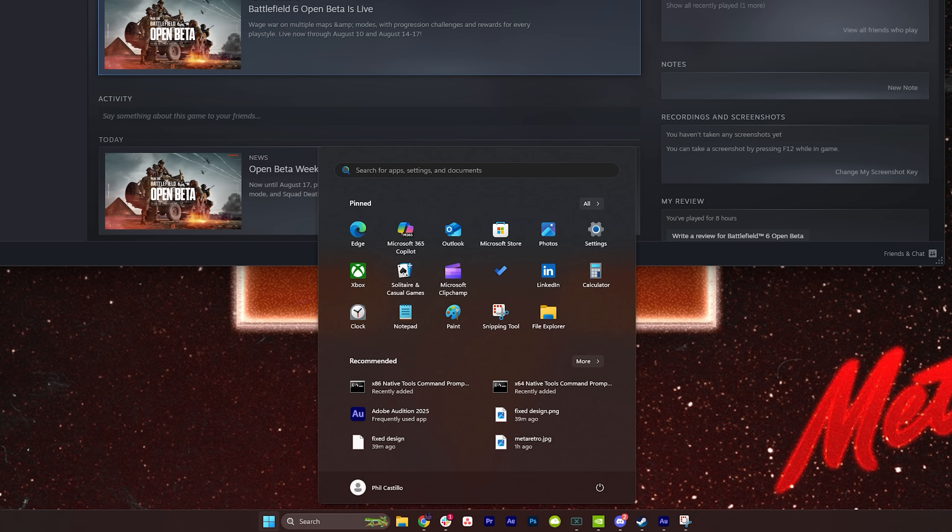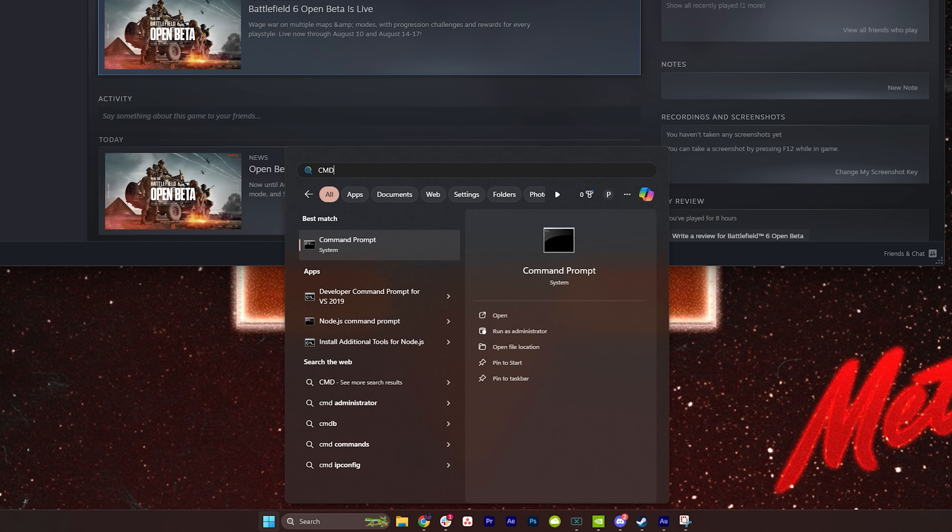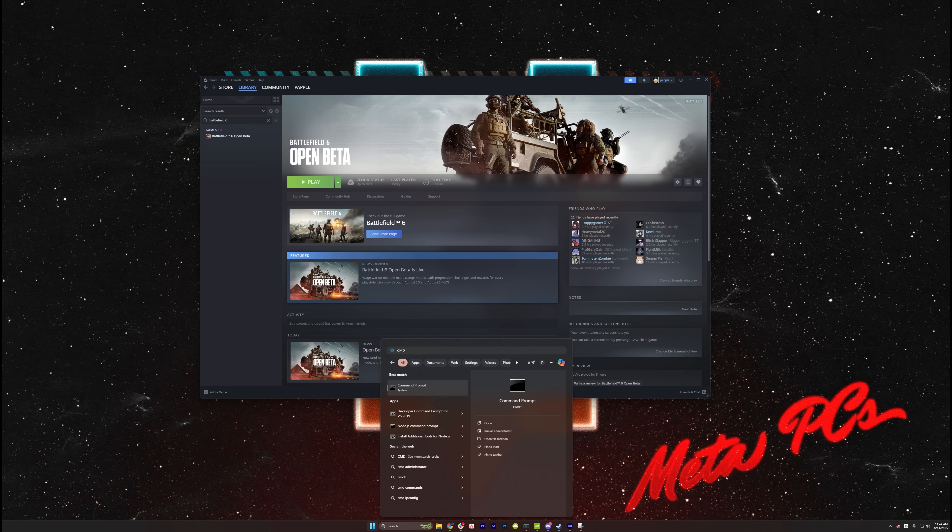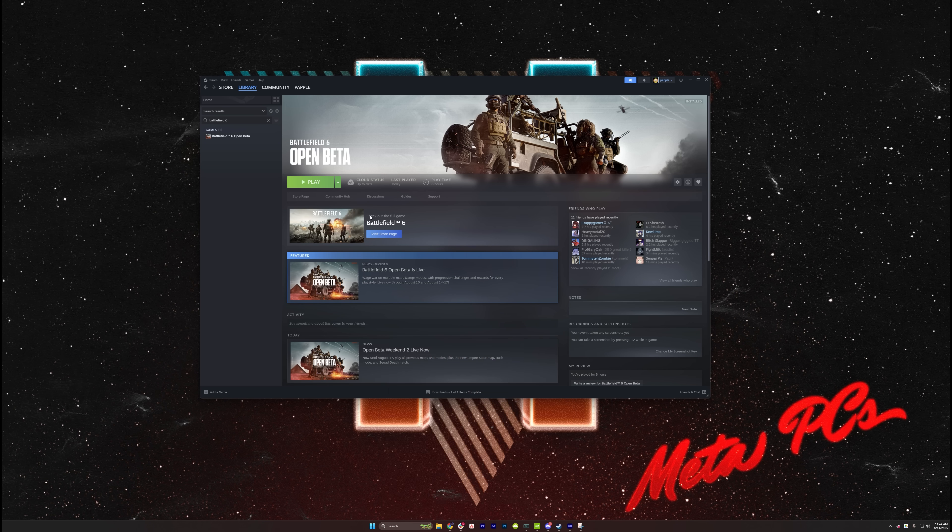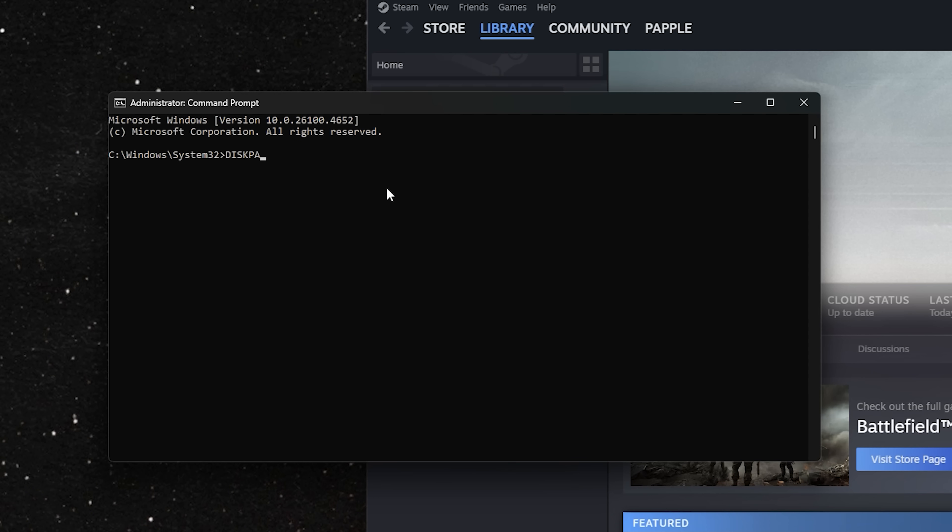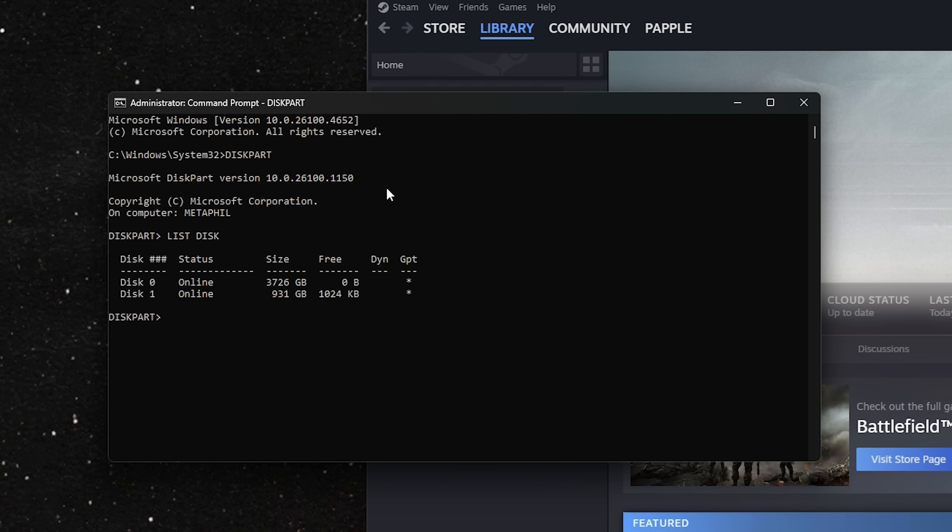Hit Windows, type CMD, right-click, and Run as Administrator. Type in DiskPart and hit Enter. Then List Disk and hit Enter. If you've got an asterisk next to your main drive under GPT, you're all set.